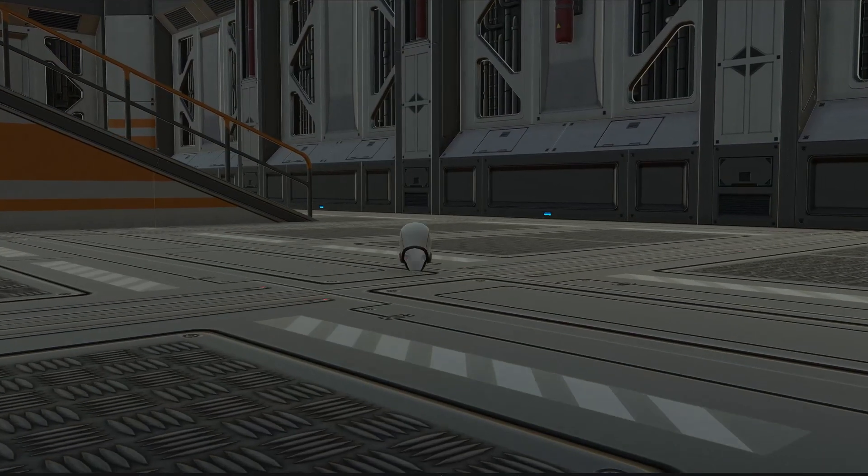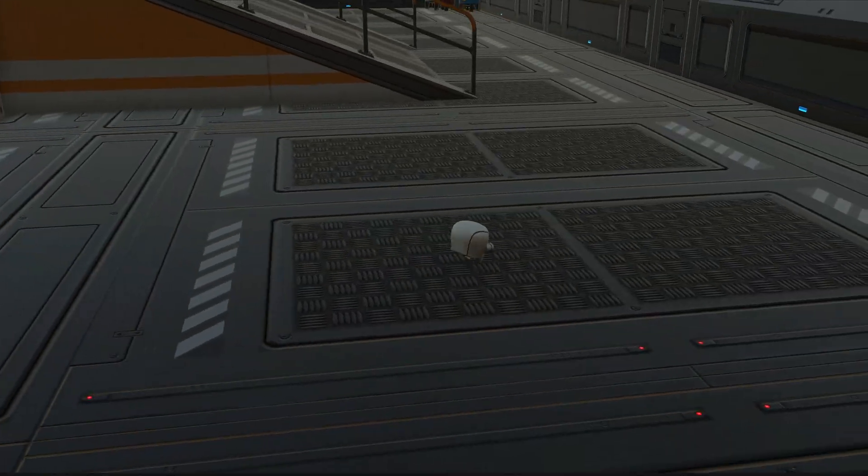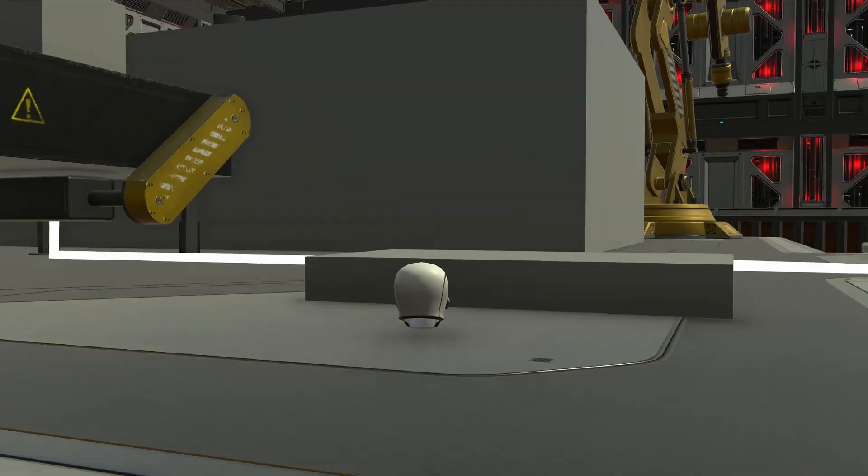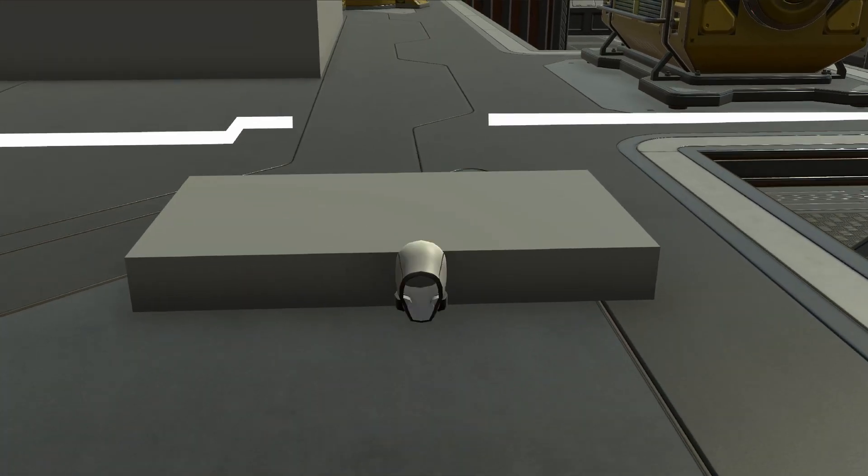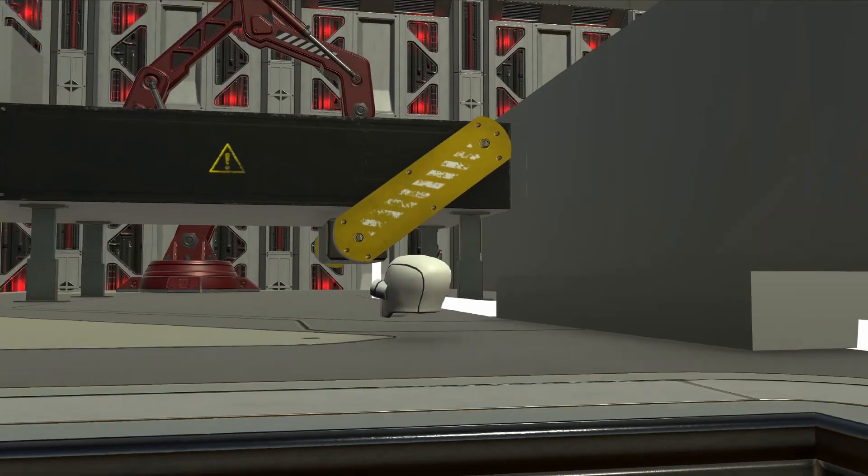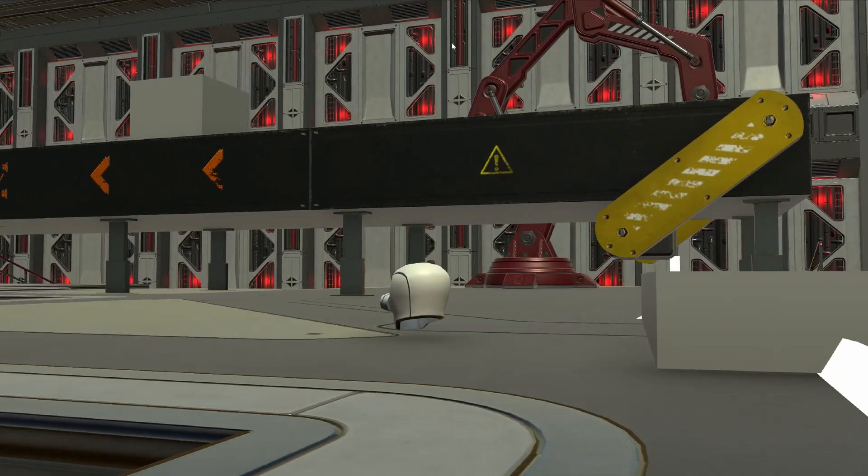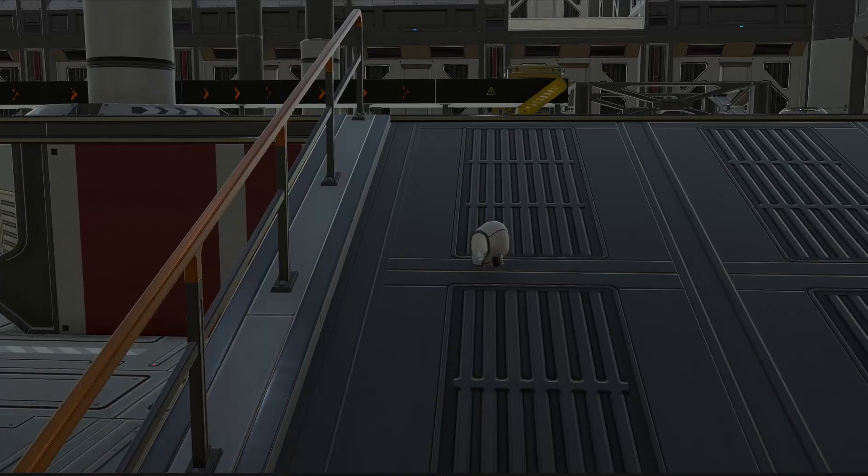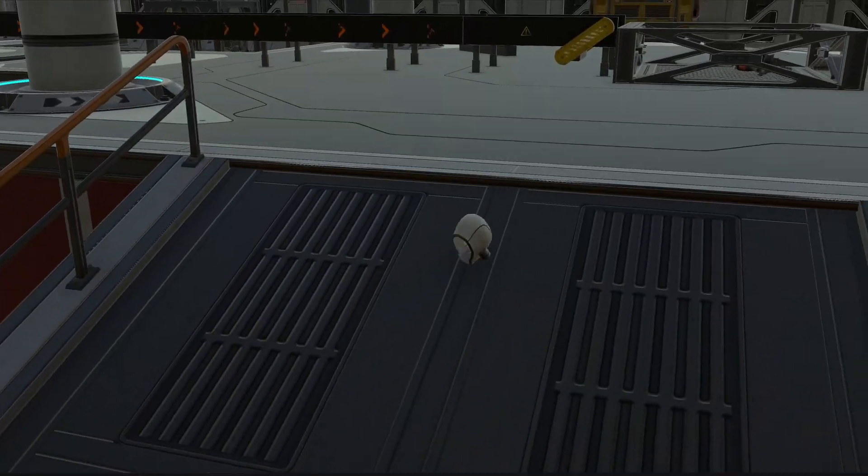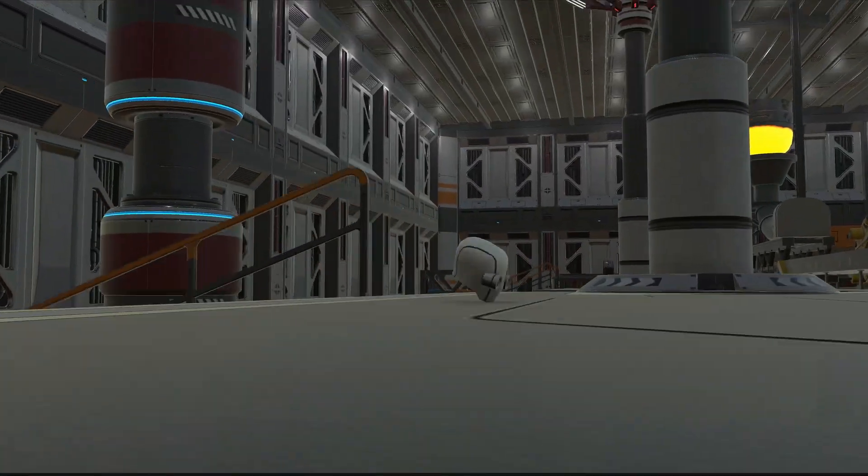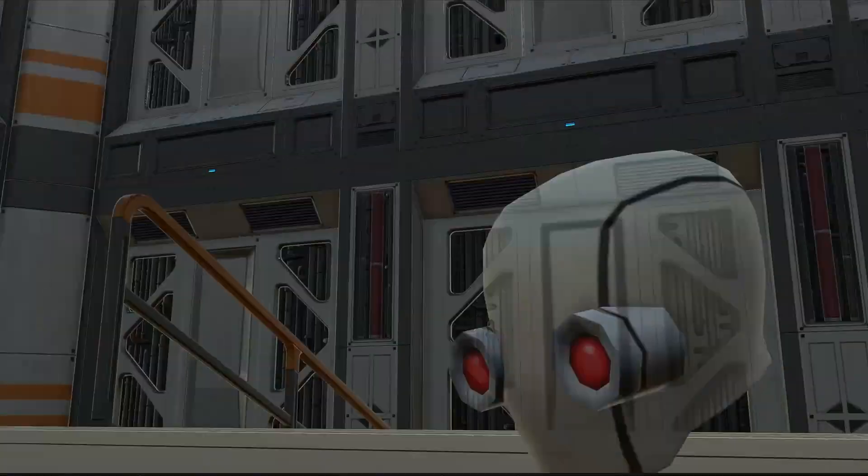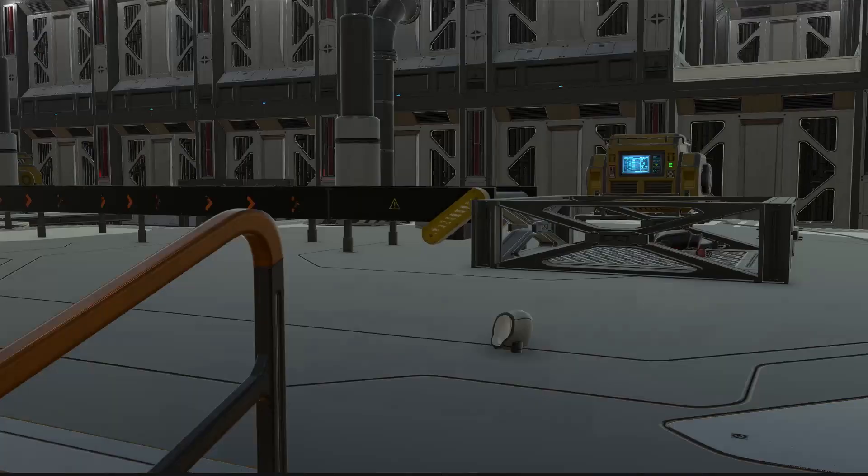My process so far has been to create the base of the level using the assets I have and then block out the parts I need to create myself using ProBuilder. Once I'm happy with the flow of the level I go on to creating the assets to replace the blockouts with. So far I've used Blender for all my modelling and Substance Painter and Designer for all my texturing needs.